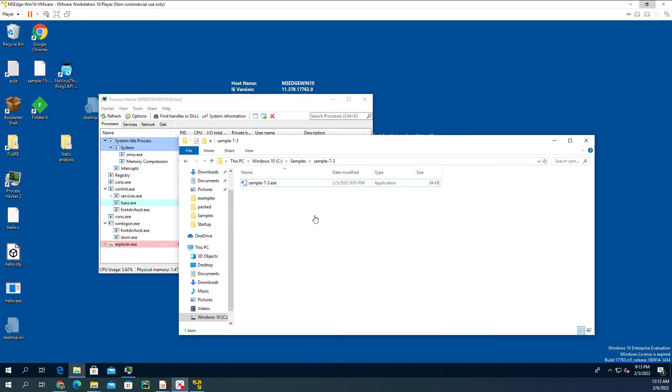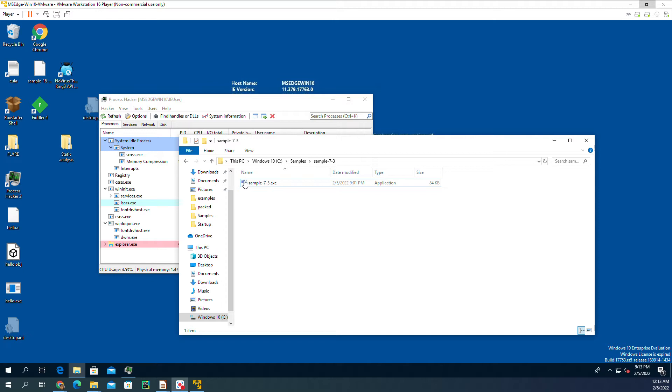You're going to see a real malware which is doing process hollowing. Sample 7-3, when I change it to .exe, you see it has a Word thumbnail, but it's not Word.